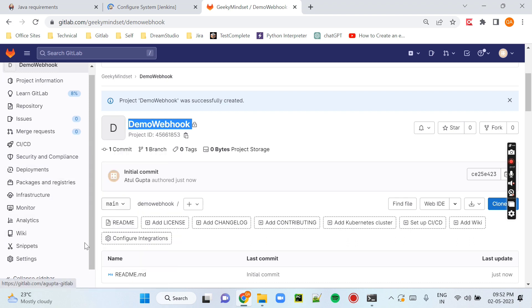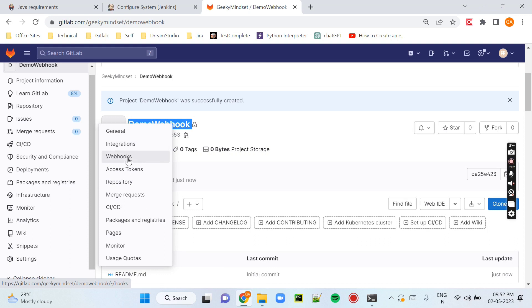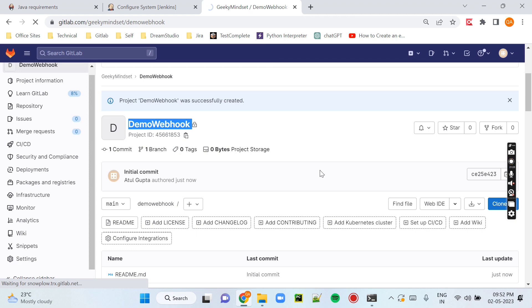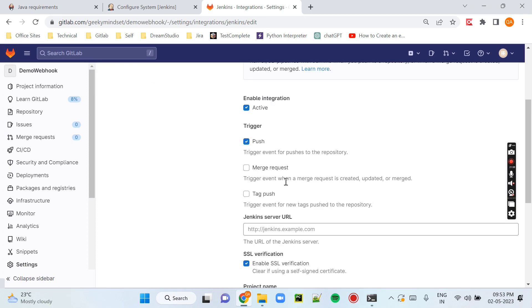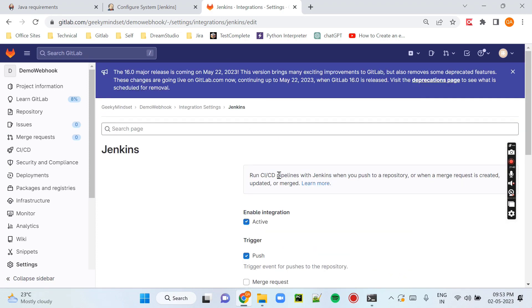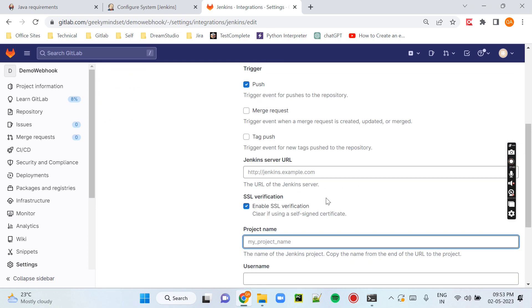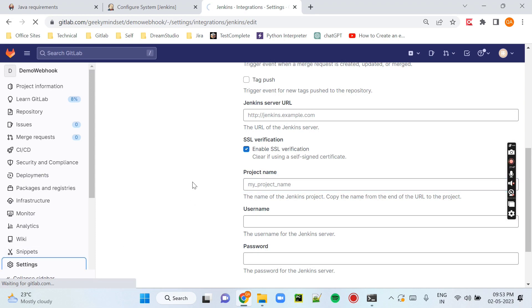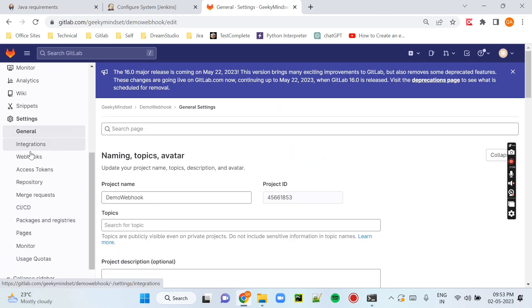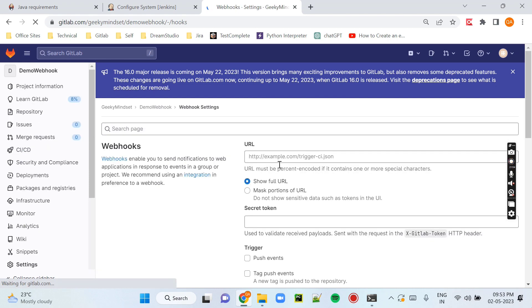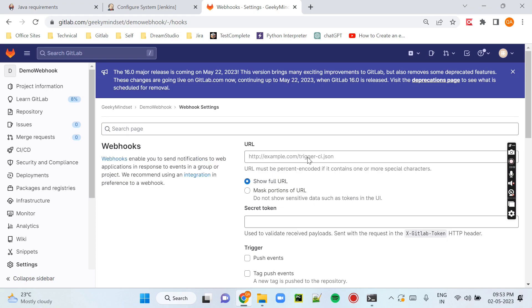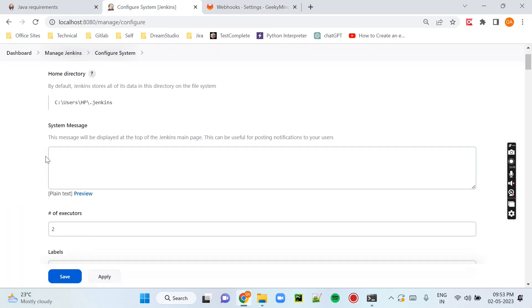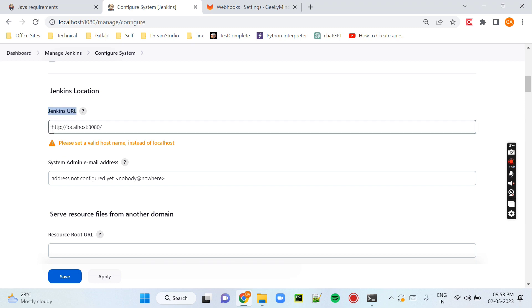We can set up the webhook in two ways: one is Integration and one is Webhook. In Integration, you will see the Jenkins option where you can enter project name, username, password, and URL — this is a bit complicated. Instead, we will use the easier way: go to Settings, then Webhooks. Here you just need to enter the URL and secret token, which I'll show you from your Jenkins job.